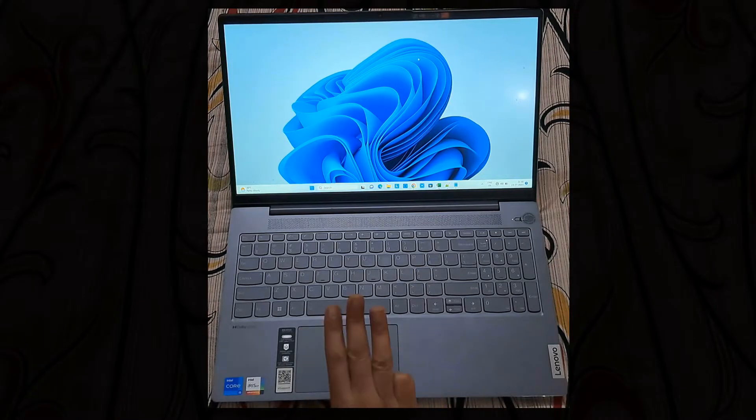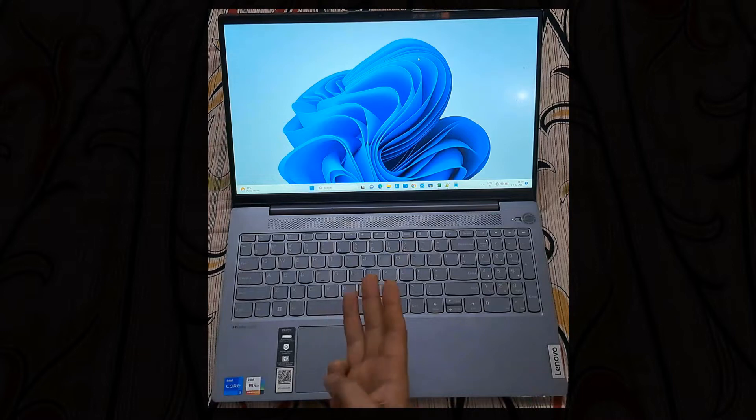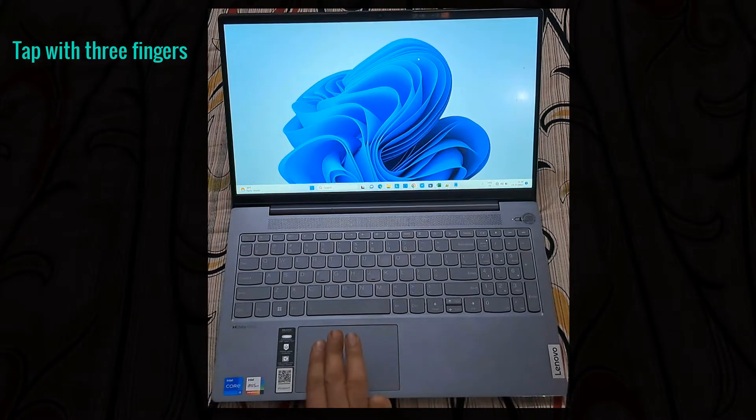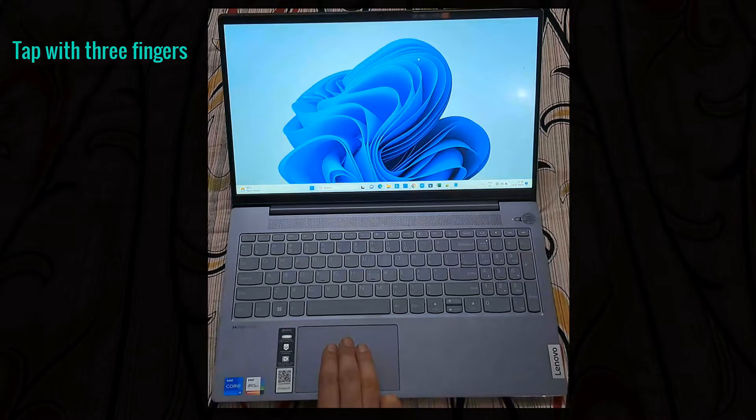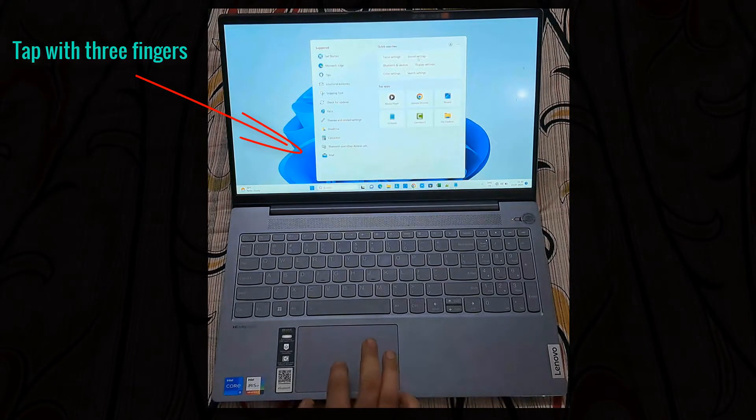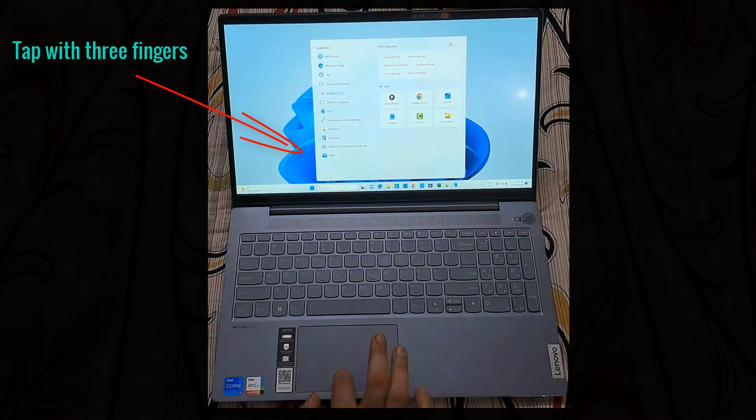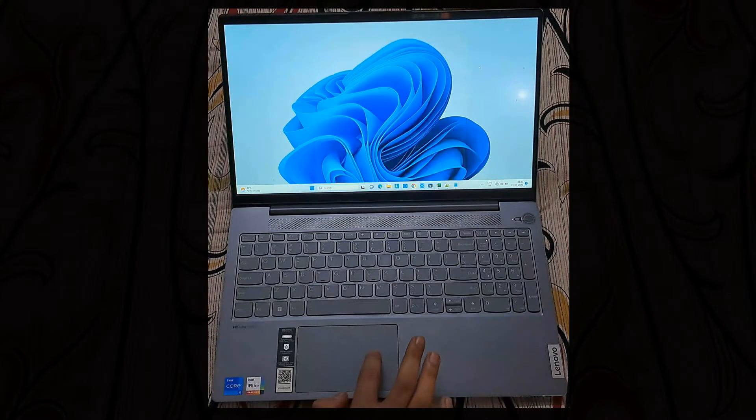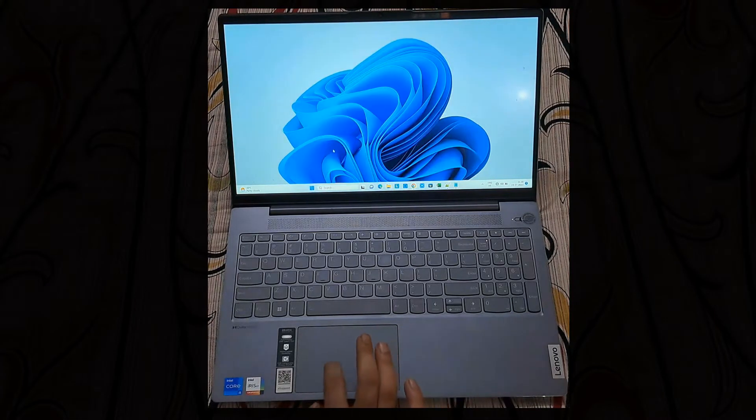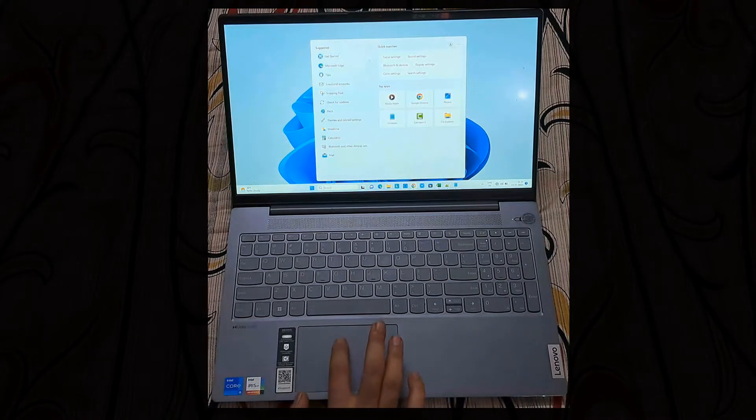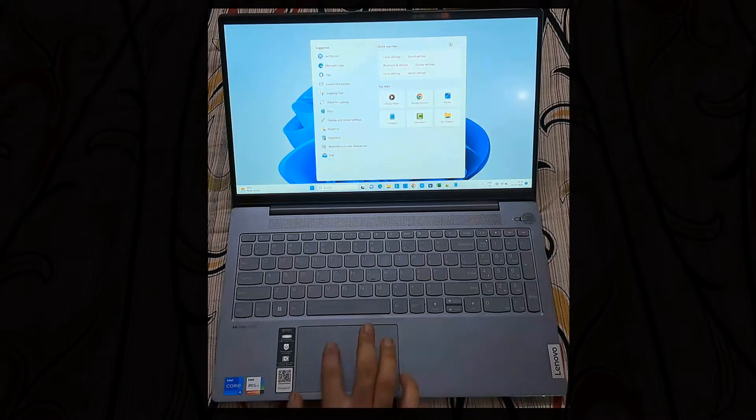Three finger tap. Tap with three fingers and the search box will open. Anywhere on the touchpad, use three fingers and just tap, then the search box will appear.